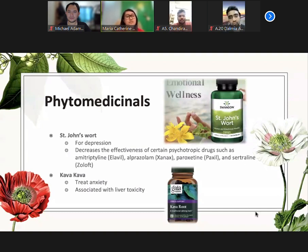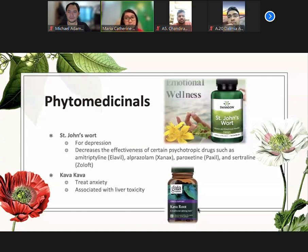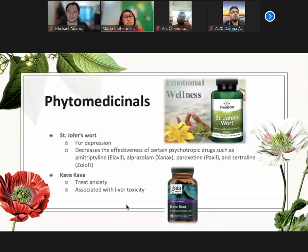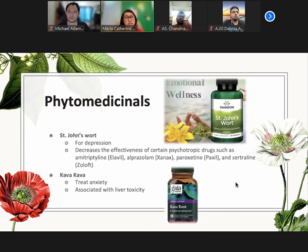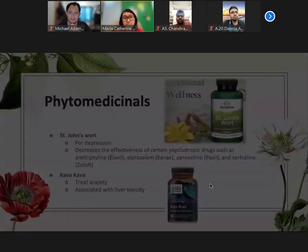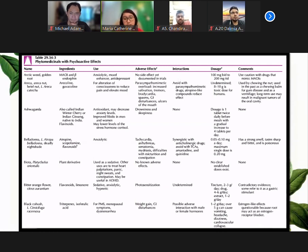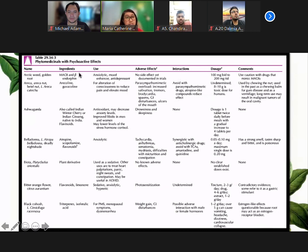Another example in the book is kava kava. This is used to treat anxiety, but again we should watch out for liver toxicity with this phytomedicina. The next few slides are actually a long table in Kaplan showing some phytomedicinals with psychoactive effects. We'll just look for the familiar ones here.